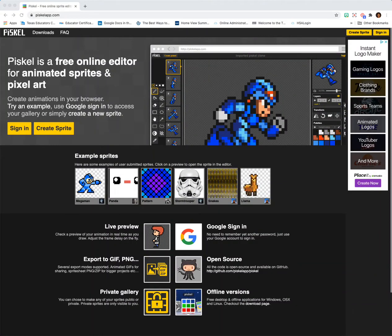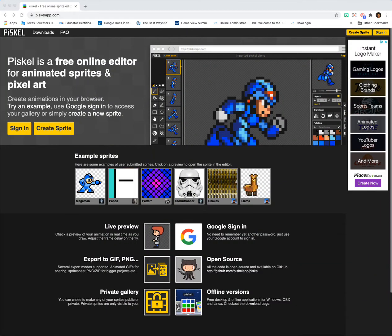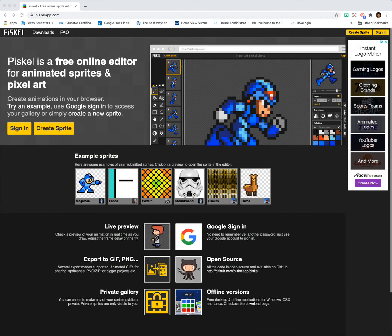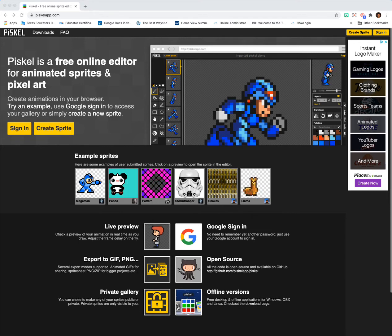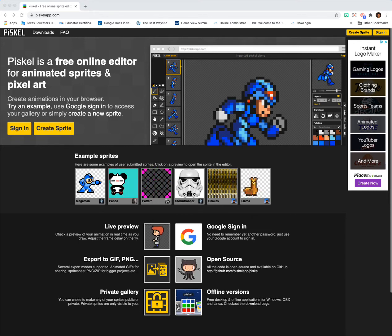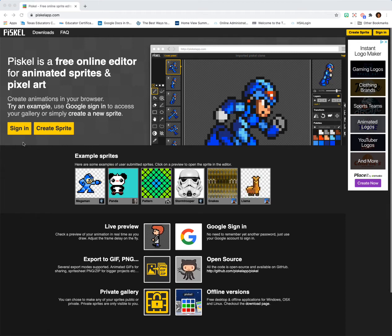Hello, today we're working in the Piskel app, and this is a free online sprite editor. Sprites are characters that can be used in animations, in video games, you name it. So it's a fun app to use, and we're going to get started by signing in.